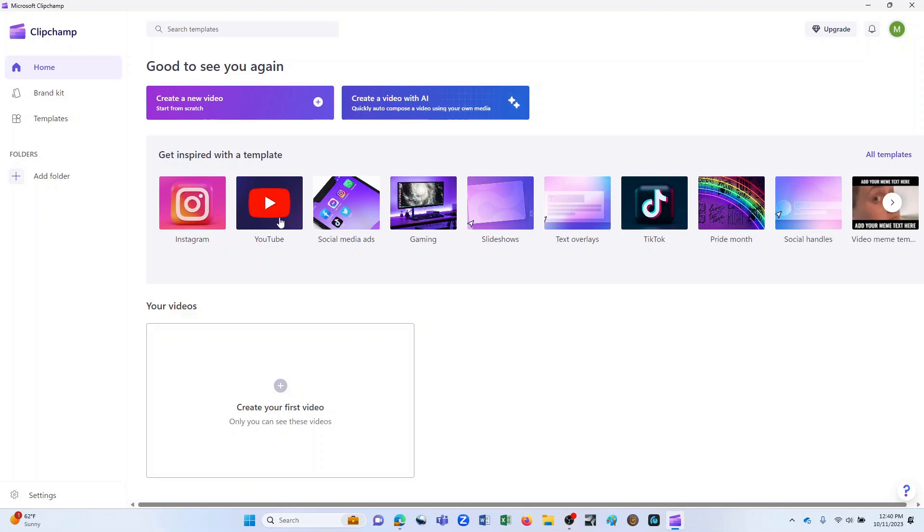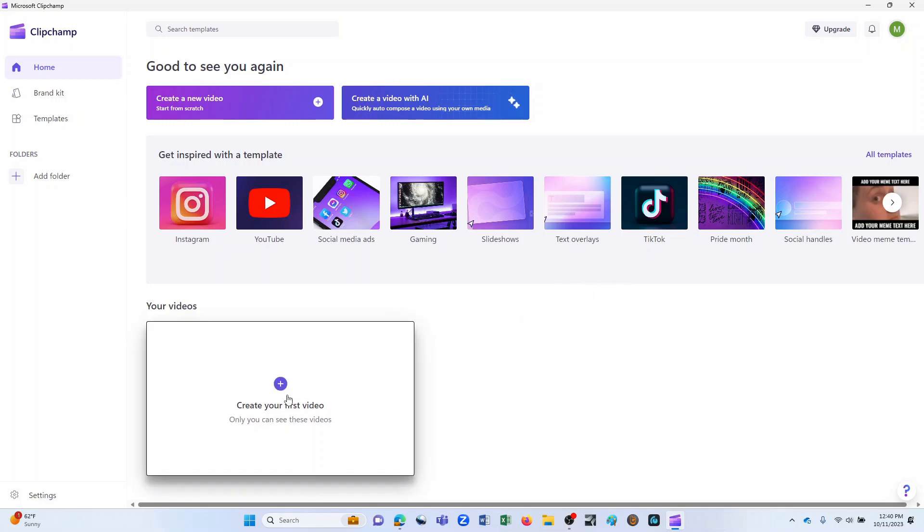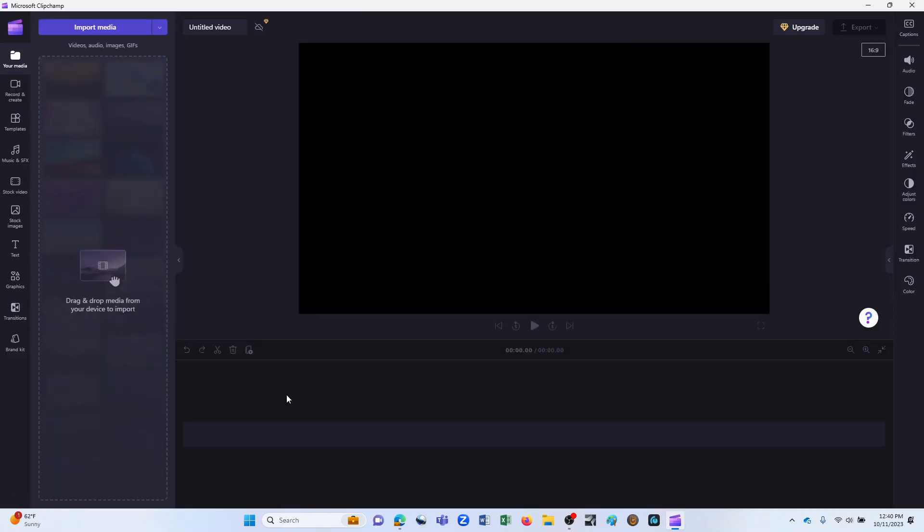As you can see here, you can start working with a template, but I'd like to go ahead at this point, and we're just going to create a video completely from scratch. This is the workspace that you'll be developing your video in. We're defaulting here to 16:9, and that is what I would like to go with.